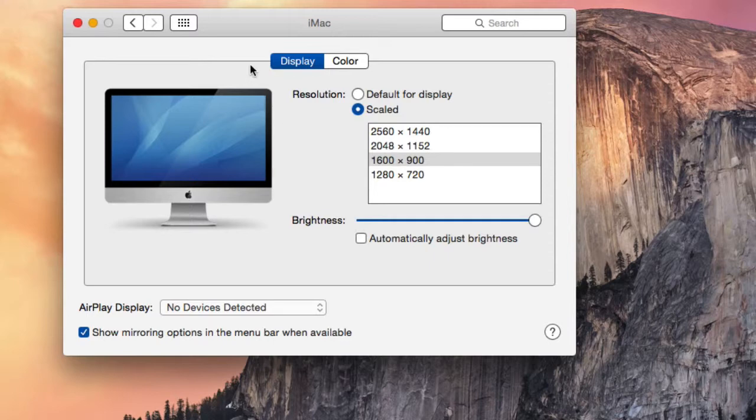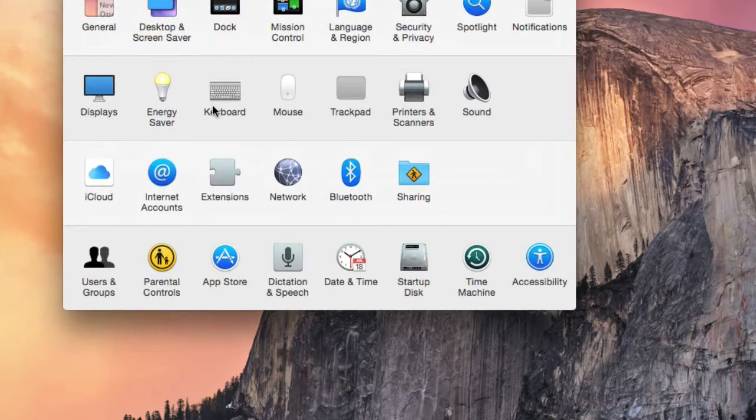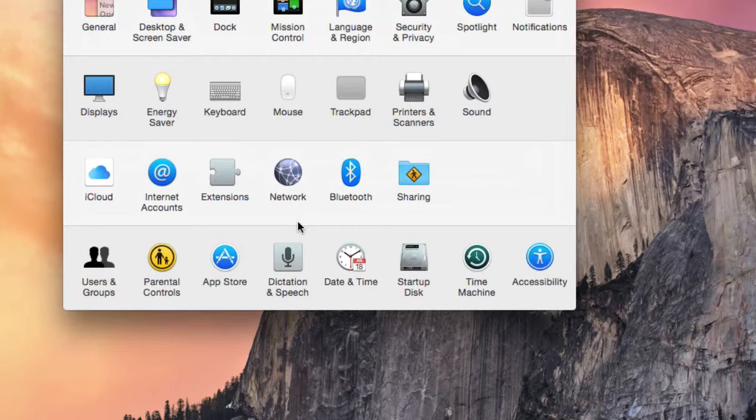Once you have finished in the Display preferences, click on the Show All button to go back to System Preferences.